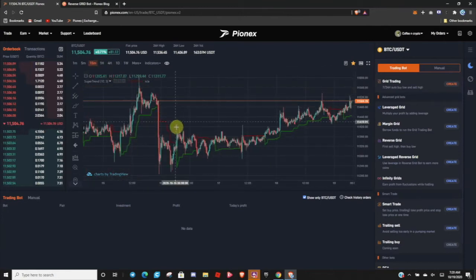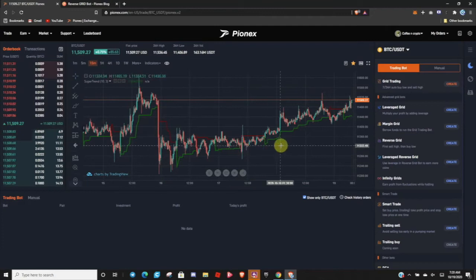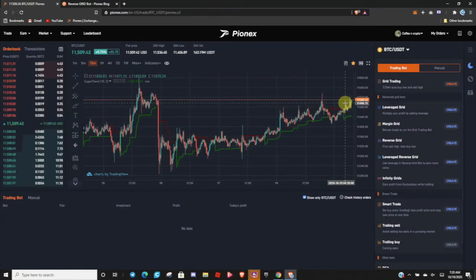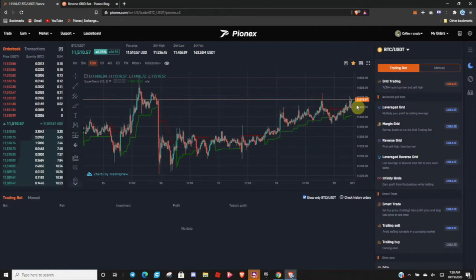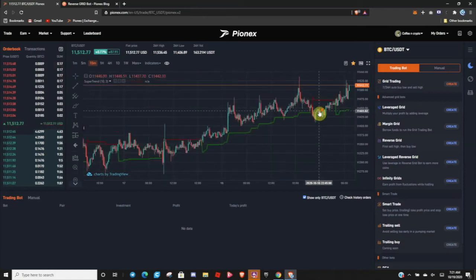Let's say you used the Infinity Grid Bot and were able to lock in at one of these lower prices, and you've watched it pump all the way up and now it's hitting an area of known resistance. What can you do? You can stop the bot, secure your profit, and when it asks if you want to sell your Bitcoin or hold your Bitcoin, you can select hold. Then you can sell yourself and come over here to the Reverse Grid Bot and click that.